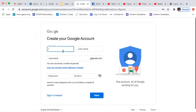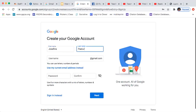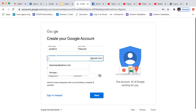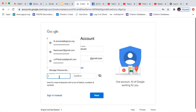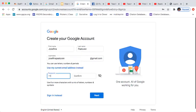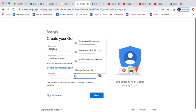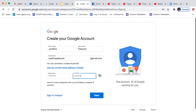Go to gmail.com and click Sign Up to create your Google account. You can write your name — for example, Josefina Pasturan — and then create a username like josefinapasturan@gmail.com. You also need to create a password and then confirm your password.